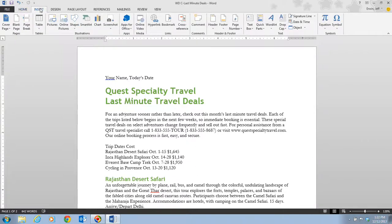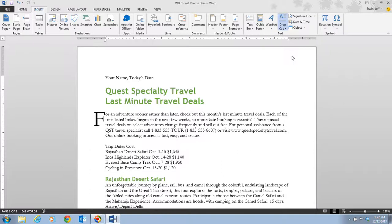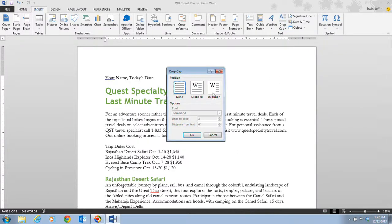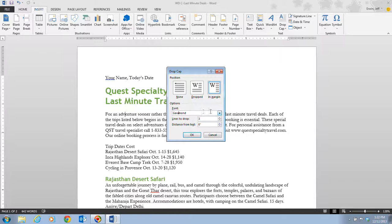Click the Insert tab, then click Drop Cap in the Text group. Drop cap options appear — you can preview a couple of different types, or click Drop Cap Options to be more specific, choosing either Dropped or In Margin. Note that when you bring up the dialog box, you will not see the live preview — you have to click OK to apply it. The dialog also lets you change the font, how many lines it drops, and how far from the text it sits.